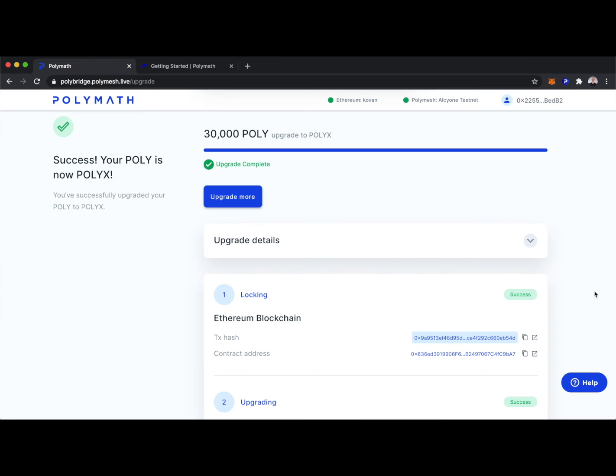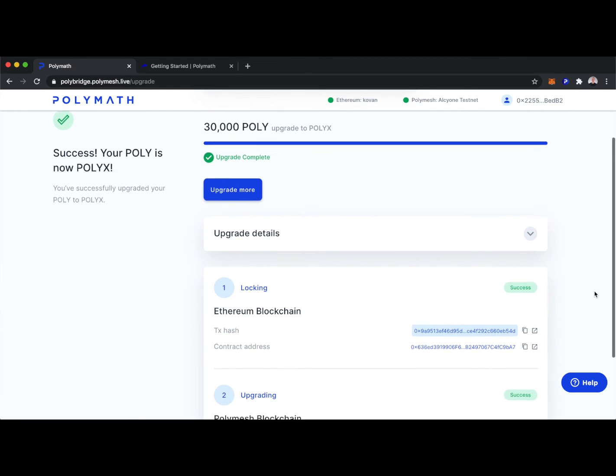And success! Our Poly has now been upgraded to Polyx. So we can see here that we have the transactions. They locked on the Ethereum blockchain, and they're finalized on the Polymesh blockchain.